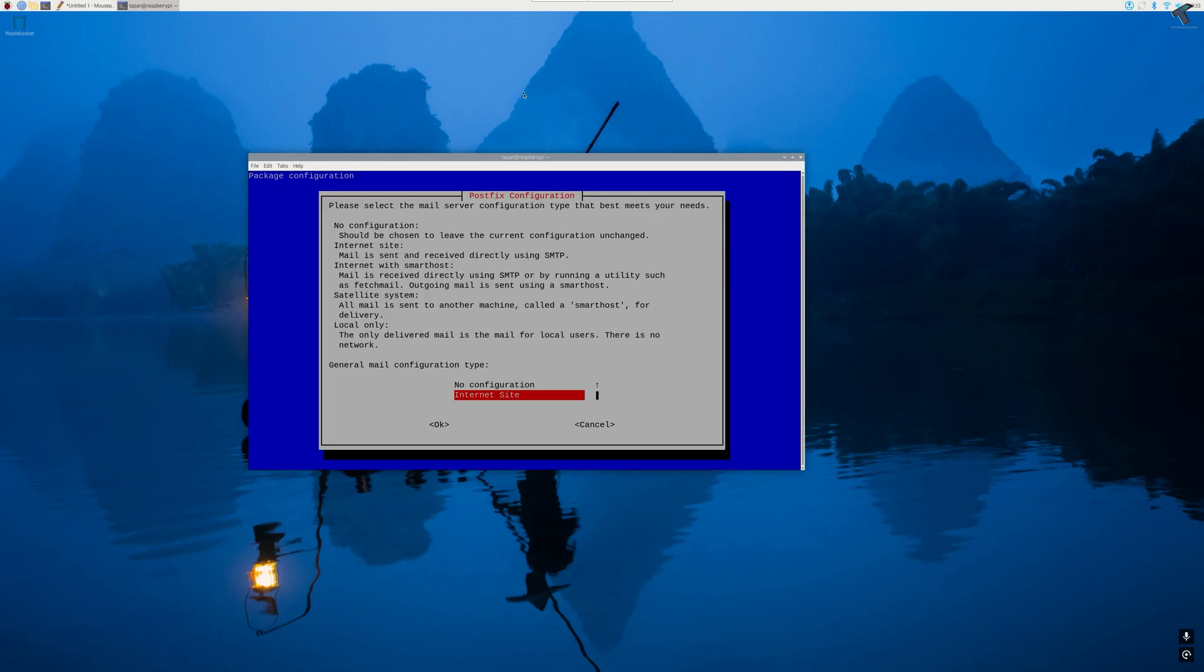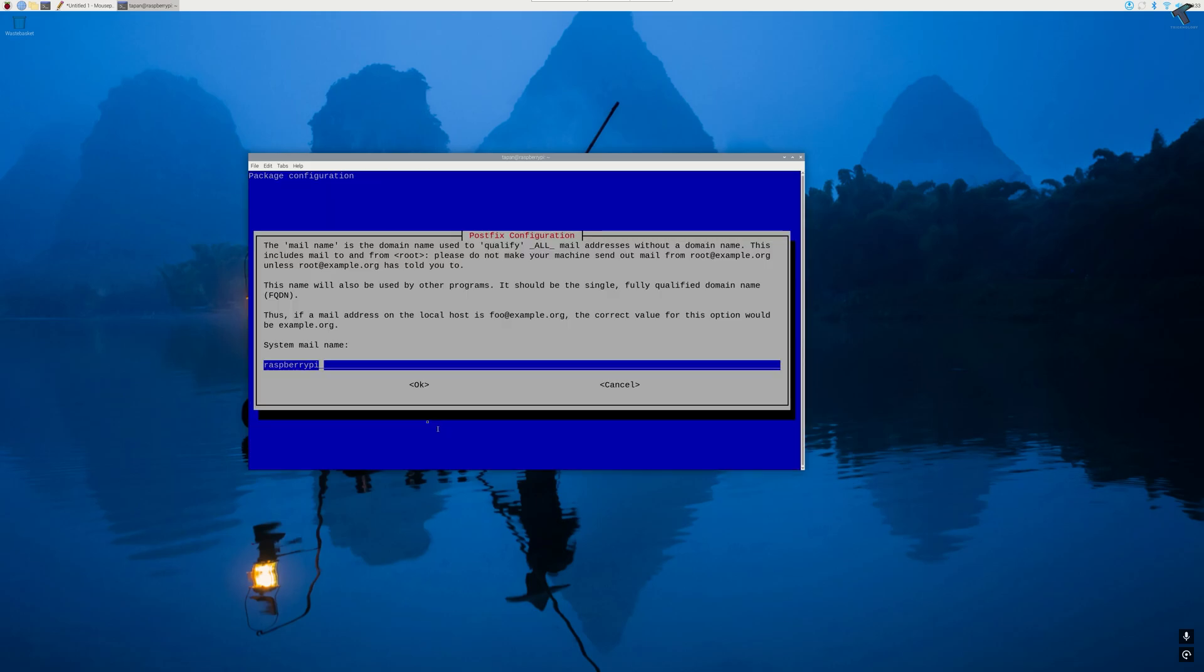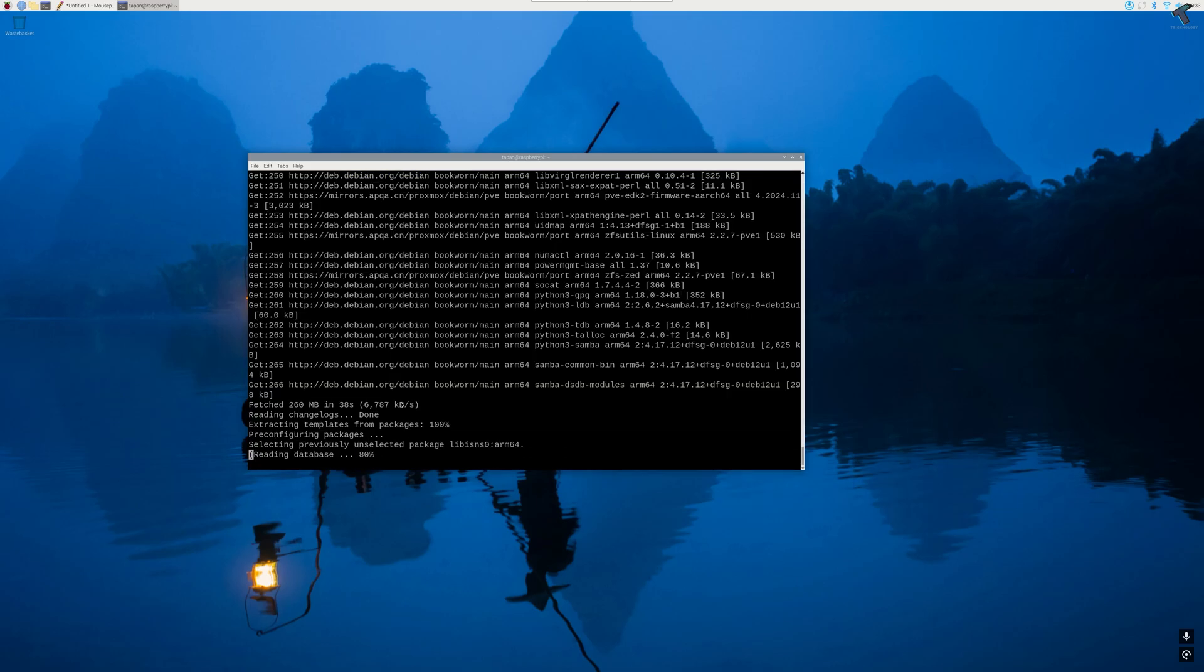Now you need to press down arrow key from your keyboard, then select local only. After that, press tab key and press enter. Again, you need to press tab key from your keyboard and press enter.